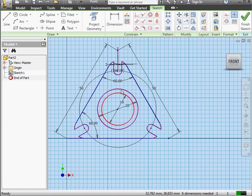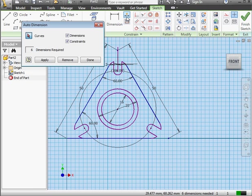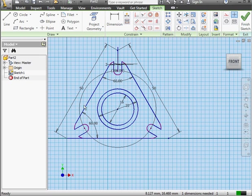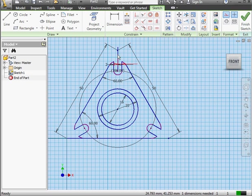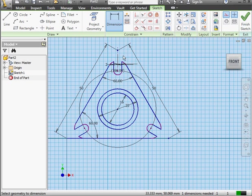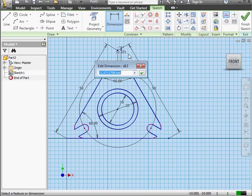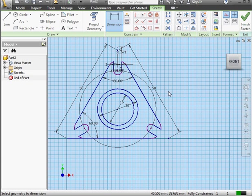Now I'll select and delete this circle. The status bar tells us that 6 dimensions are still needed. Let's activate the Auto Dimension command. Apply. And done. It looks like the only dimension missing was from this construction line. This line doesn't really need dimensions, but let's apply the dimension anyway. We'll just accept the default value. OK. And let's exit our sketch. Click Finish Sketch.